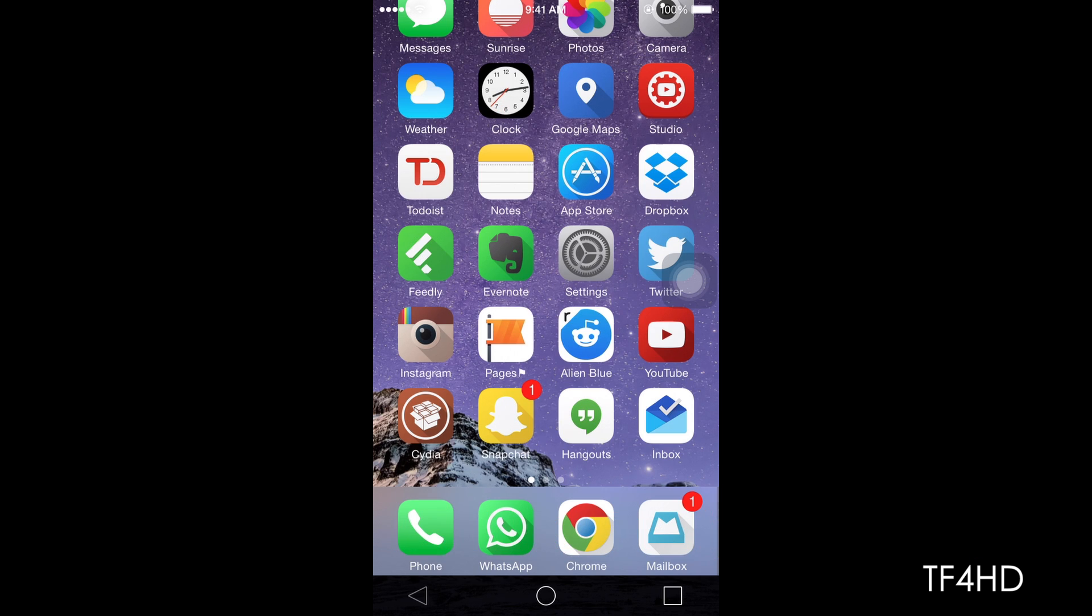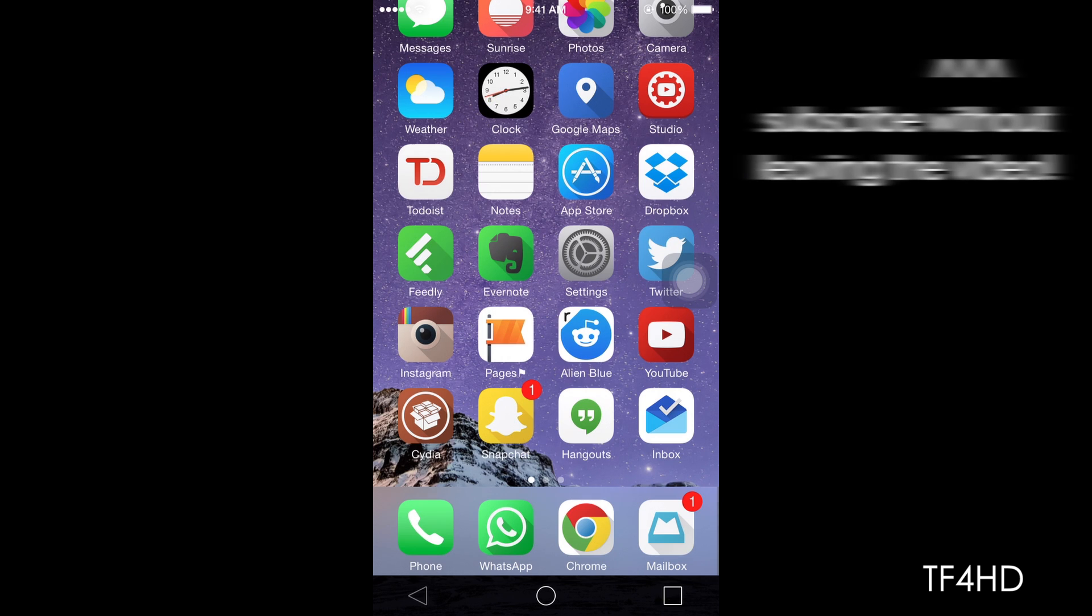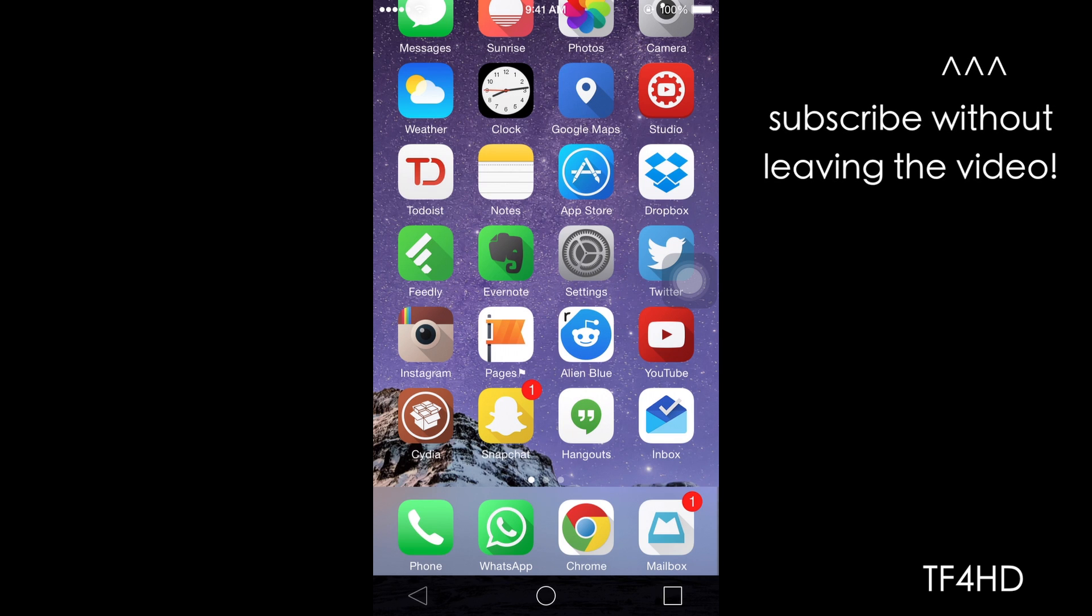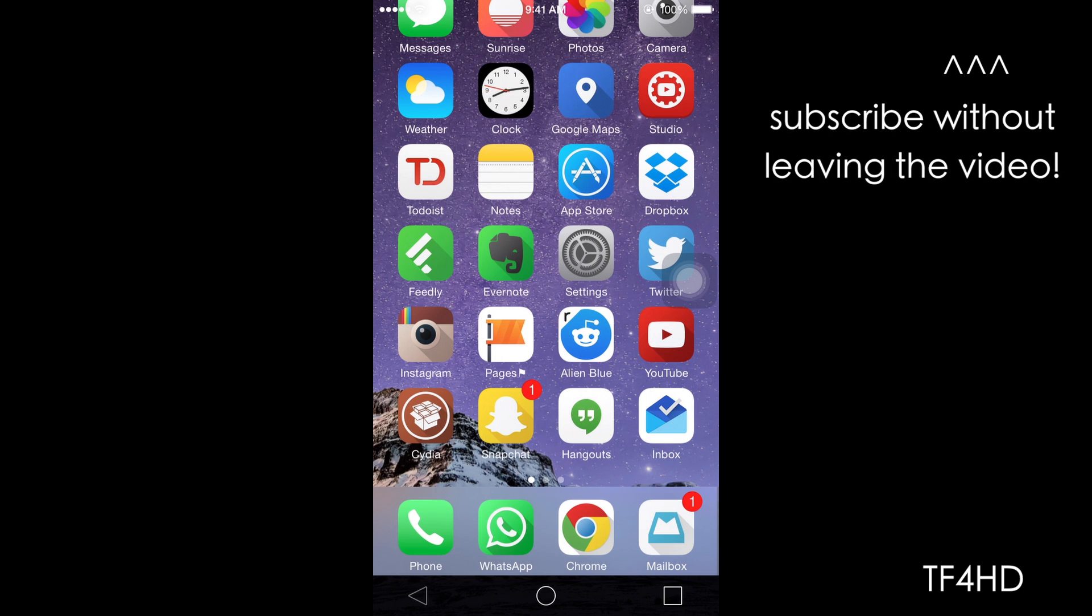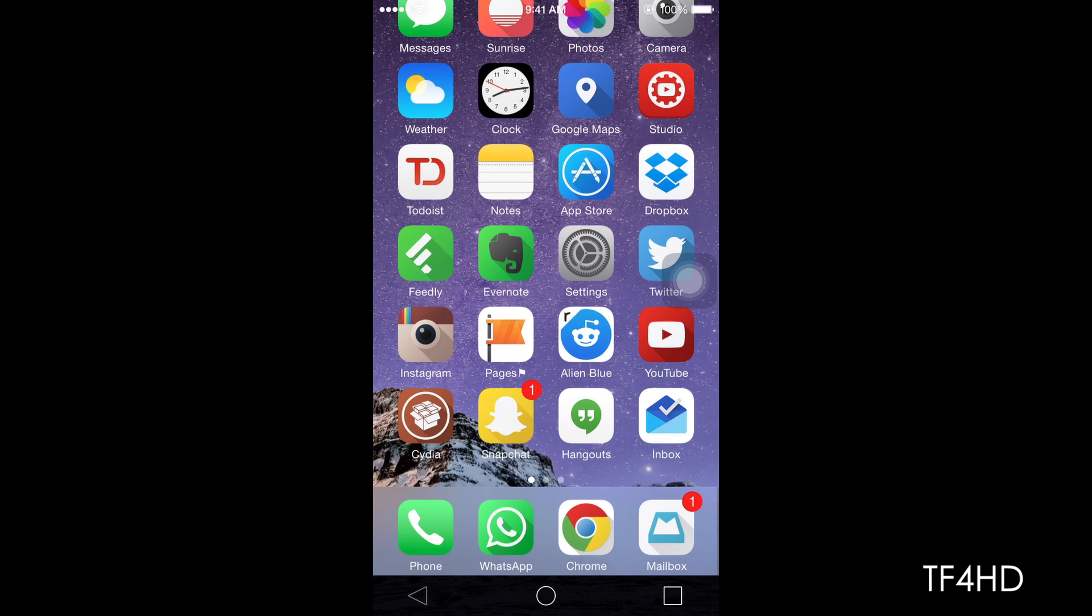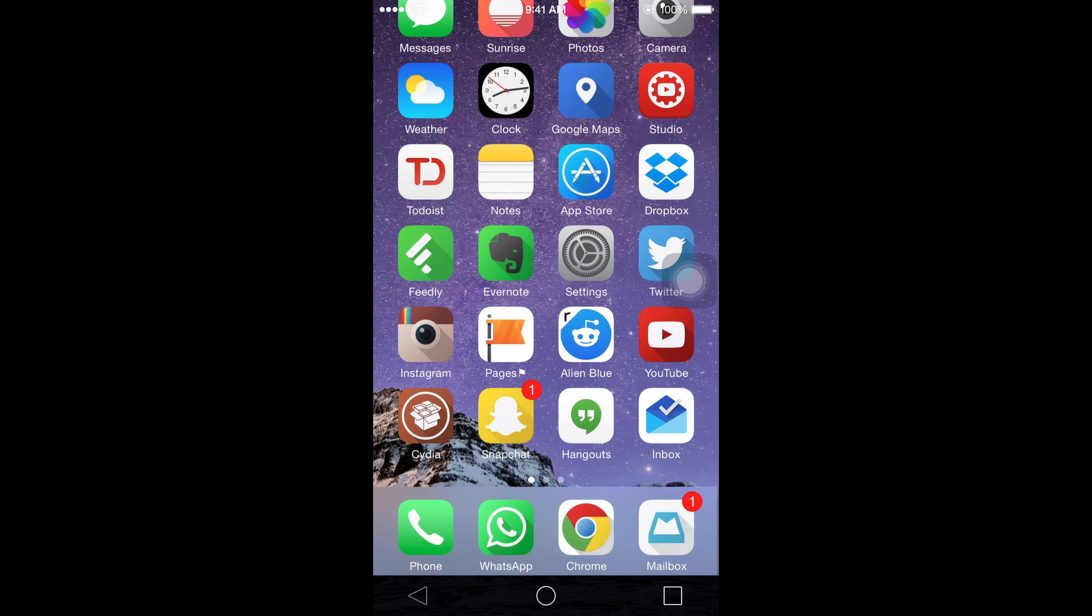Thanks for watching today's video. If you guys enjoyed, leave me a thumbs up and subscribe if you haven't already for more jailbreak tweaks and themes. Peace out, guys.